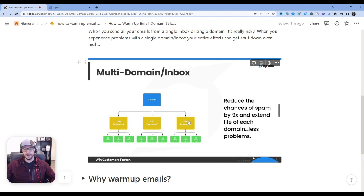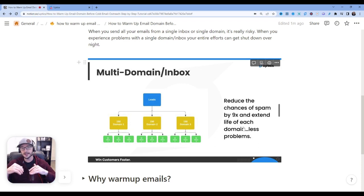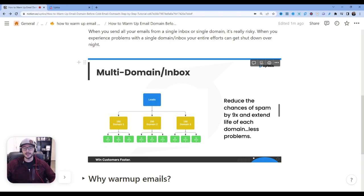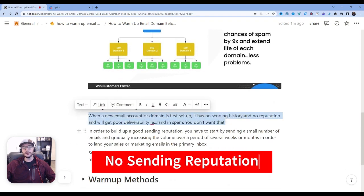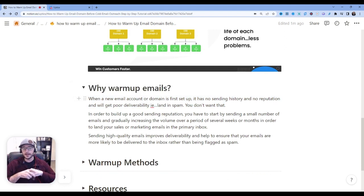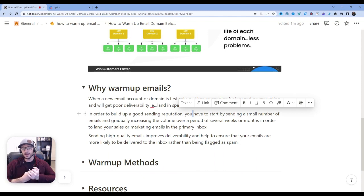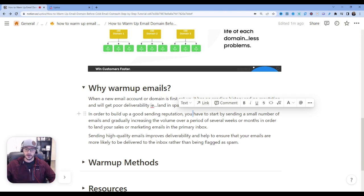You spread that traffic over three domains instead of one, and then spread that sending traffic from not just one domain but several inboxes — inbox one, inbox two, inbox three. Pretty soon you're sending from three inboxes in one domain, three from a second, three from a third. So you're reducing your chances of landing in spam or experiencing deliverability problems. Keeping your volume low for every domain and every inbox is a big trigger to help you reduce your emails landing in spam. The downside of a multi-domain, multi-inbox strategy is that you don't have a sending reputation when you first set up that domain. In order to build up a good sending reputation, you have to start by sending a small amount of emails and gradually increasing your volume over the course of time.